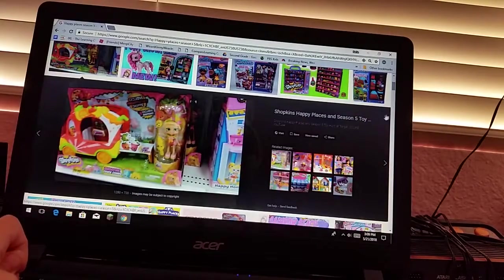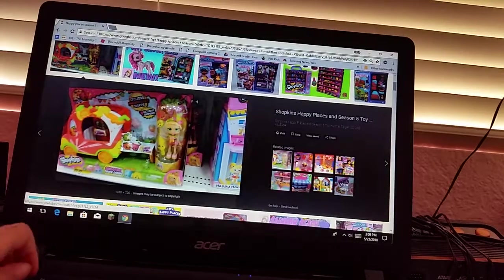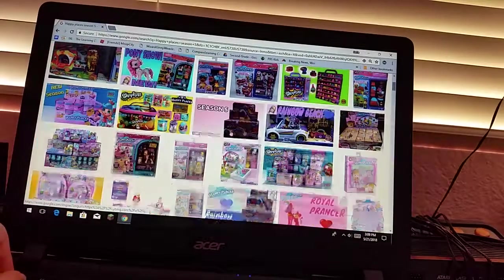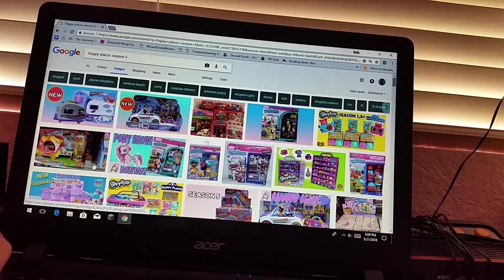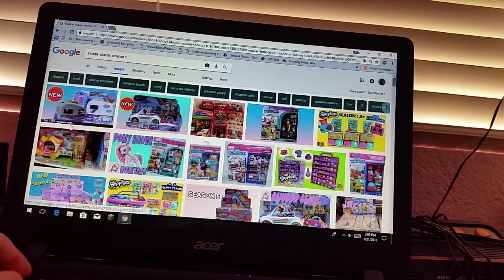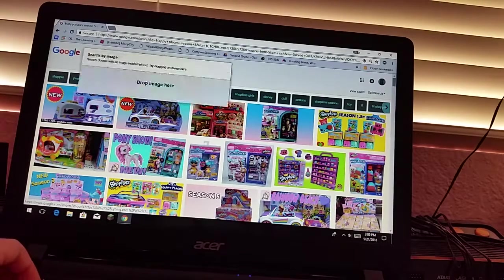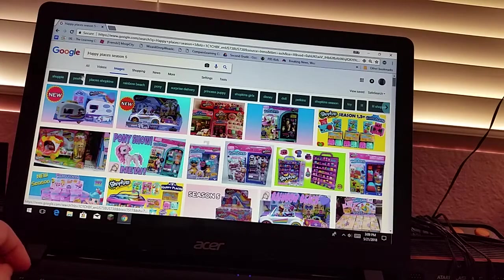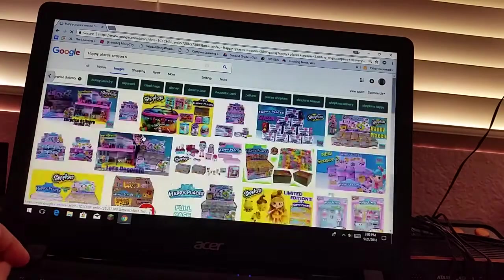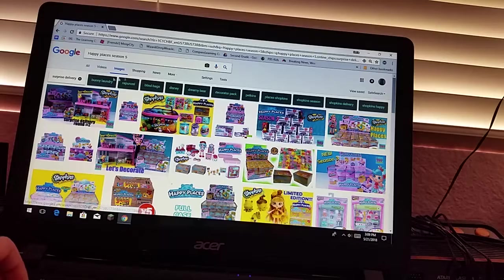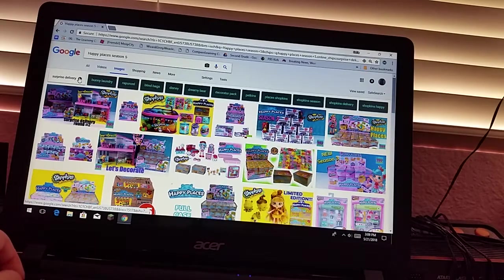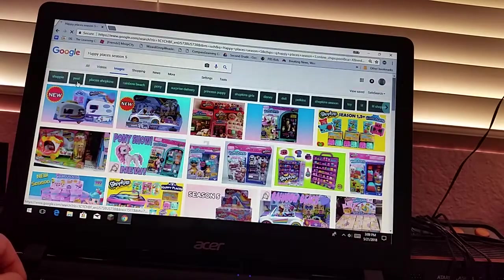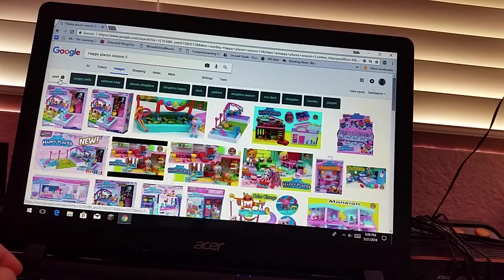What shoppy is this? I can't kind of tell. This might be the same shoppy that's from a Happy Places one. I'm just going to do the surprise delivery ones. That's not the ones I'm talking about. Maybe the pool. Actually, not the pool.